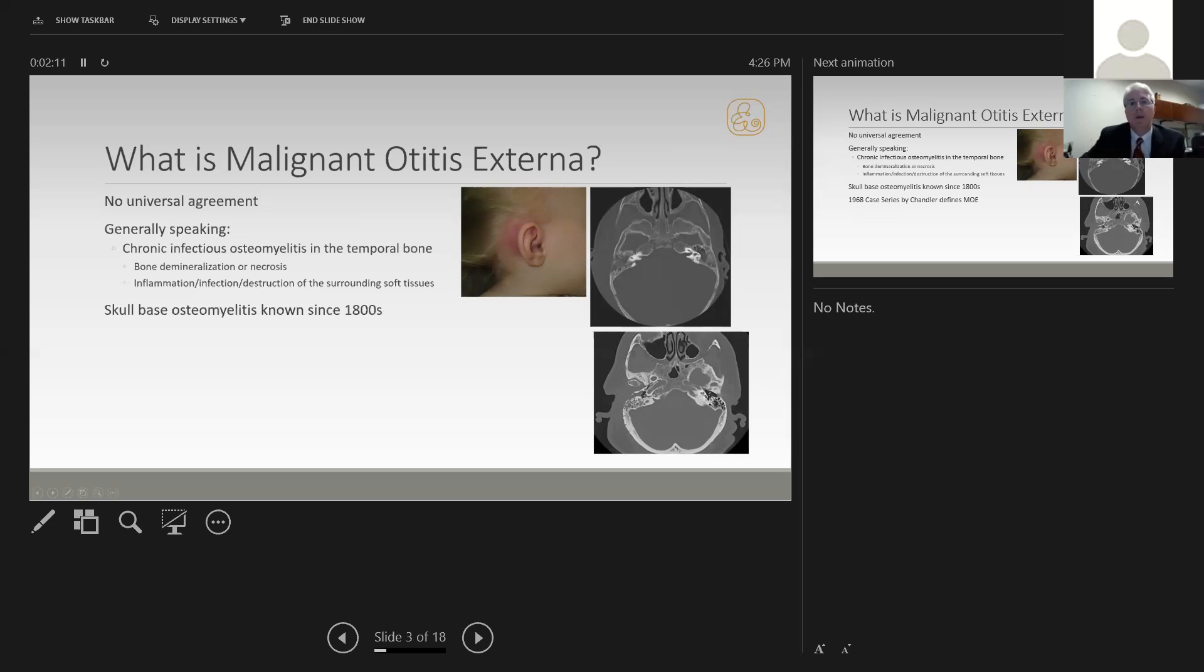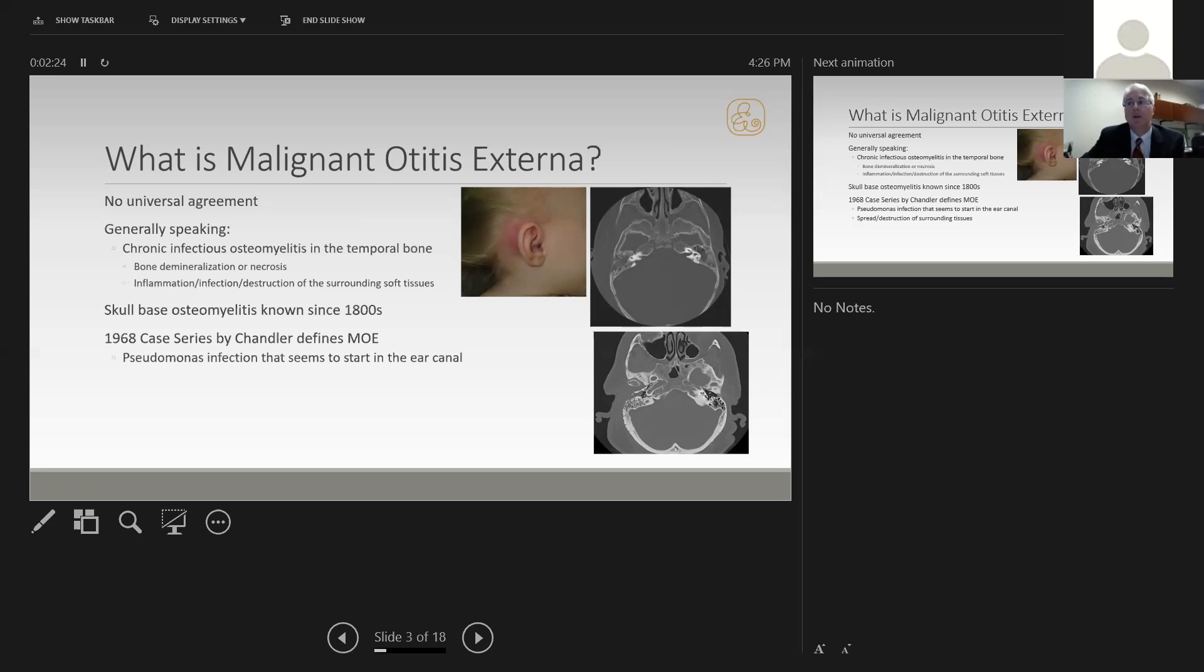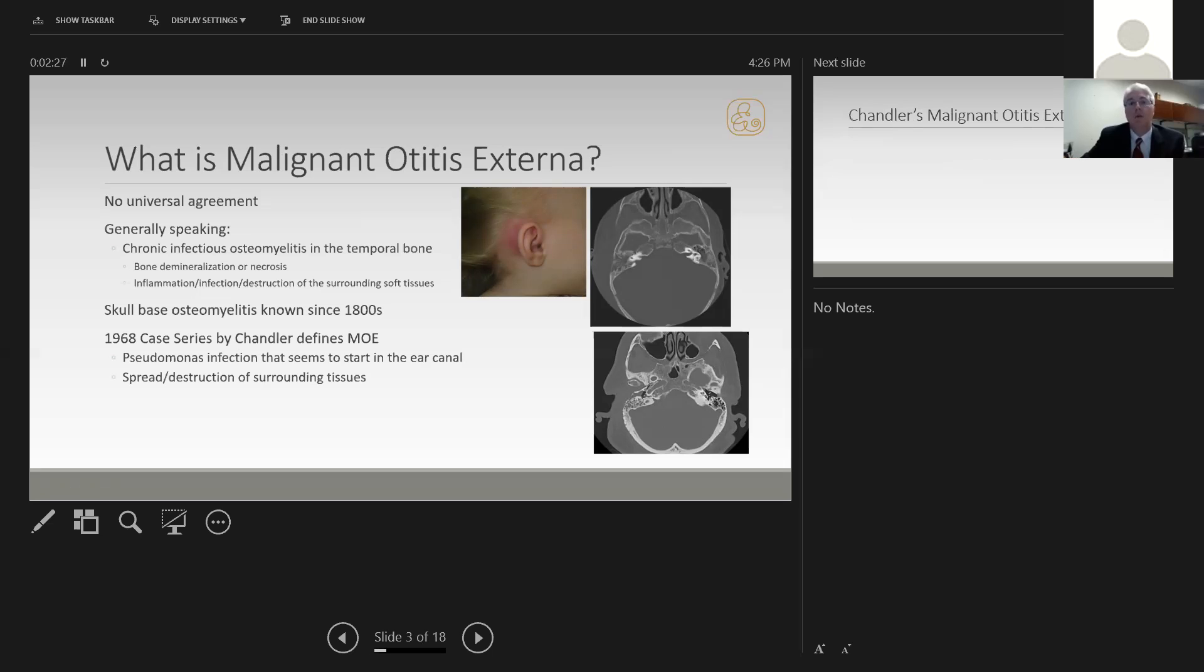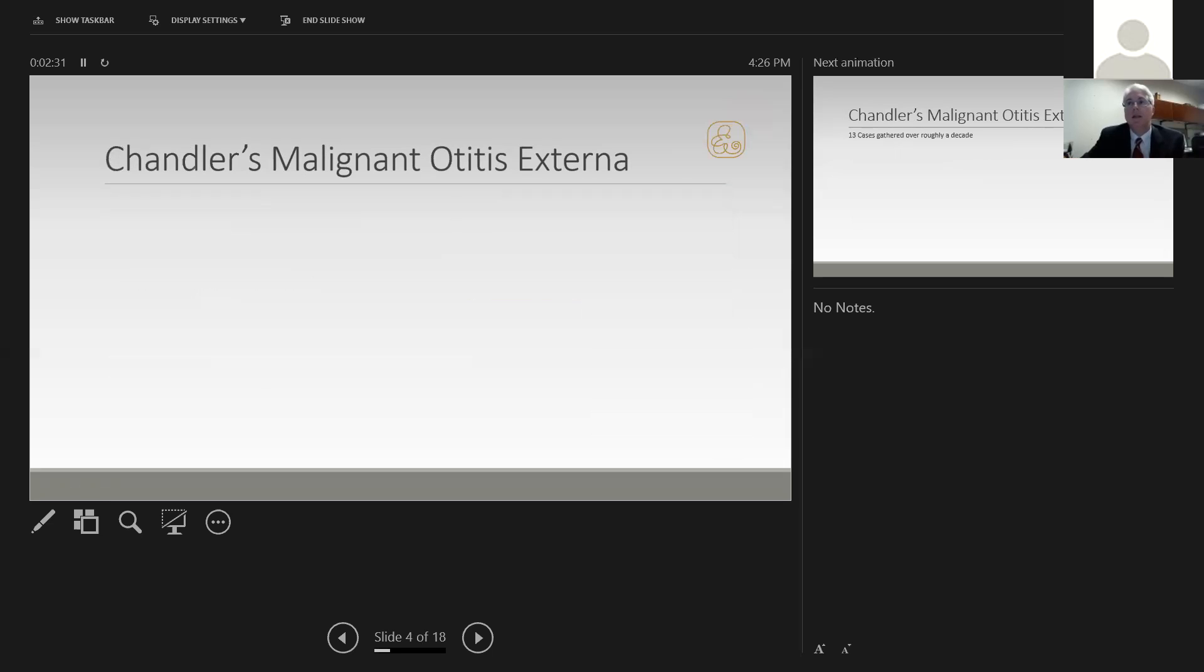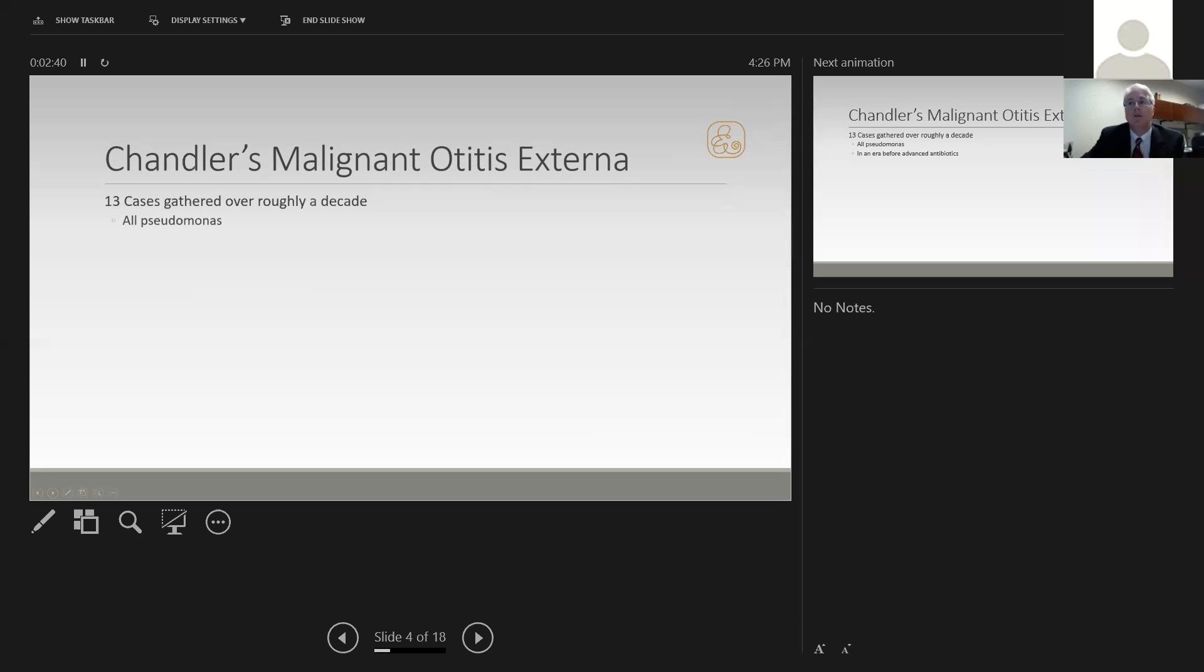Skull-based osteomyelitis has been known since the 1800s. However, in 1968, a case series was published by Chandler defining malignant otitis externa. He presented pseudomonas infections that started in the ear canal and spread to destroy surrounding tissues. His initial case series gathered 13 cases over roughly a decade. All had pseudomonas, but we now recognize other pathogens can cause it.